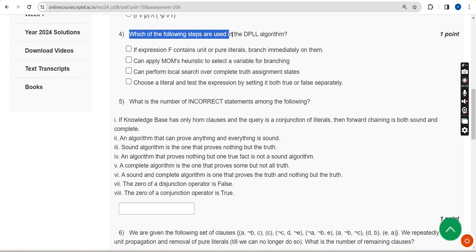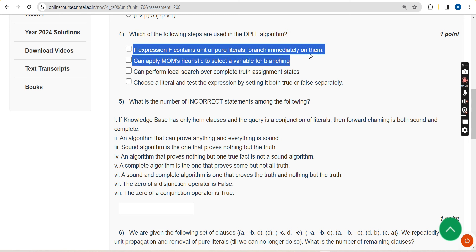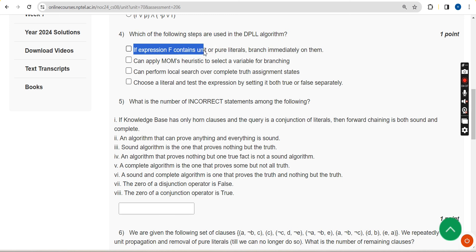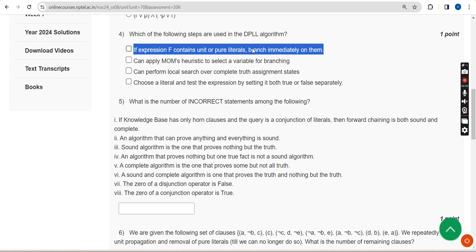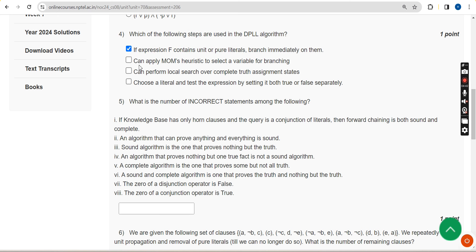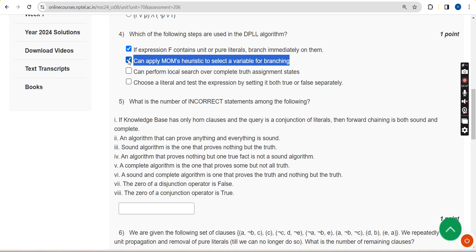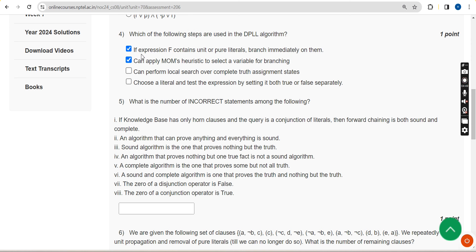Fourth question: which of the following steps are used in the DPLL algorithm? For the fourth question there are two probable solutions — the first option: 'if expression F contains unit or pure literals, branch immediately on them,' and the second option: 'can apply MOM's heuristic to select a variable for branching.' Moving on to the fifth question.